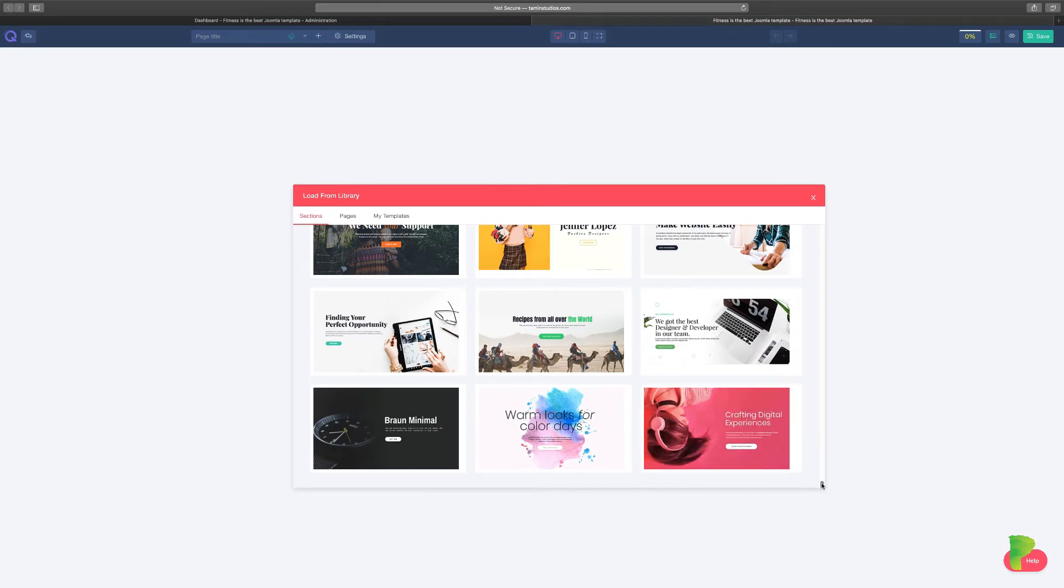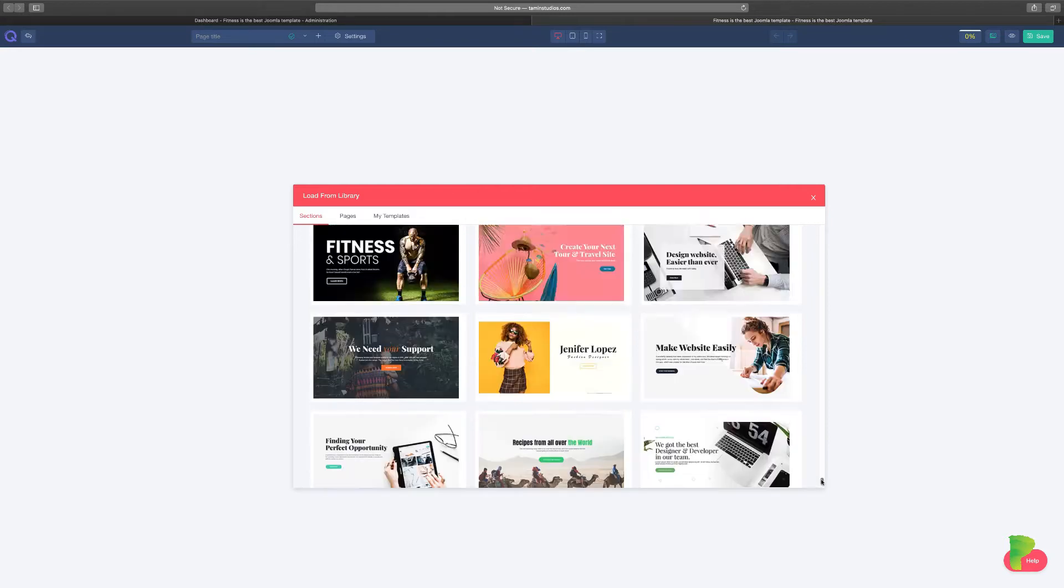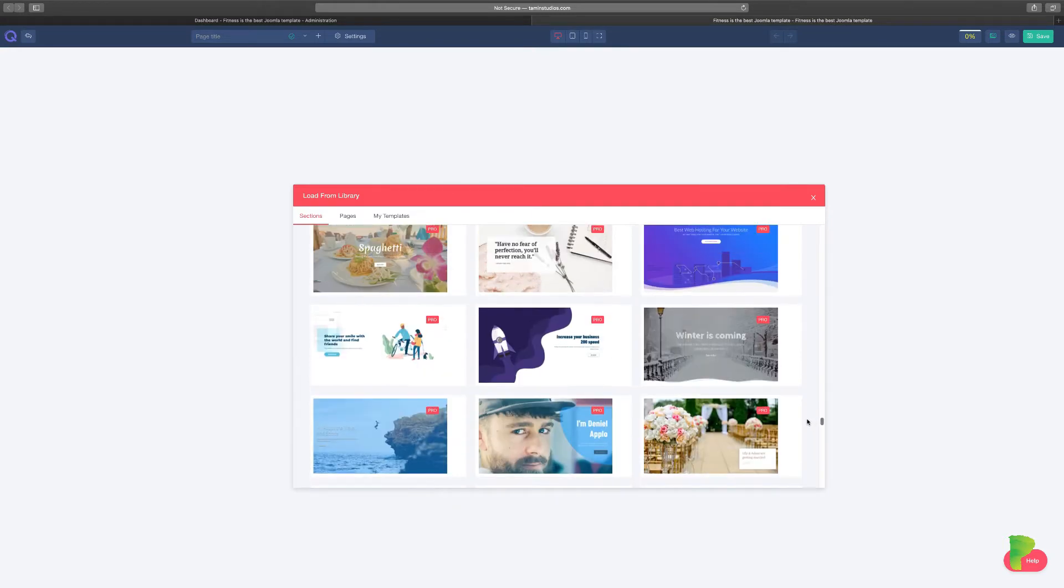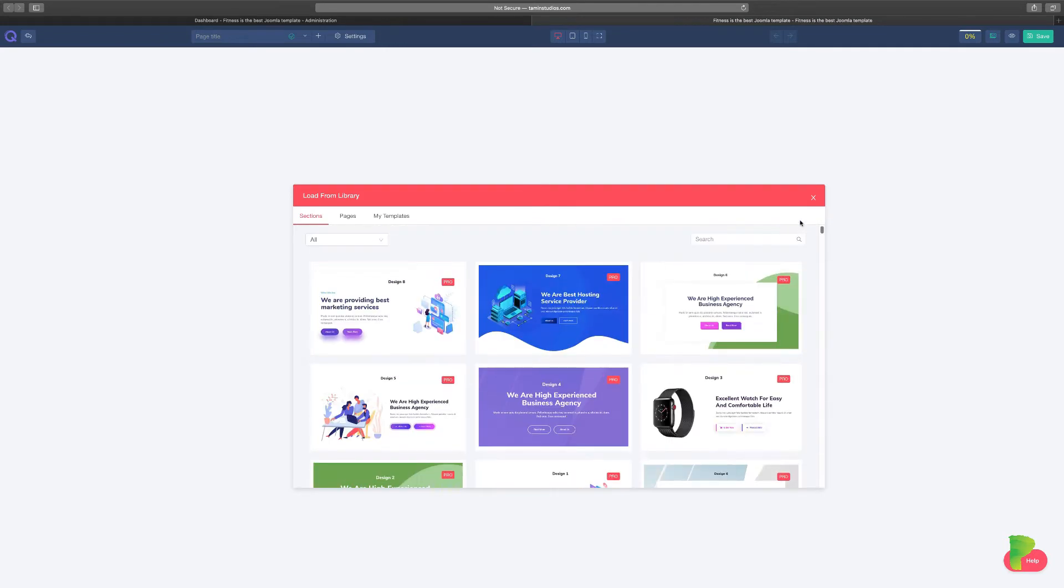Templates are very important because sometimes you want to create a website but you just don't know where to start. You don't know how the header needs to look, how things need to look. So you need some type of inspiration. This is where the templates come in.